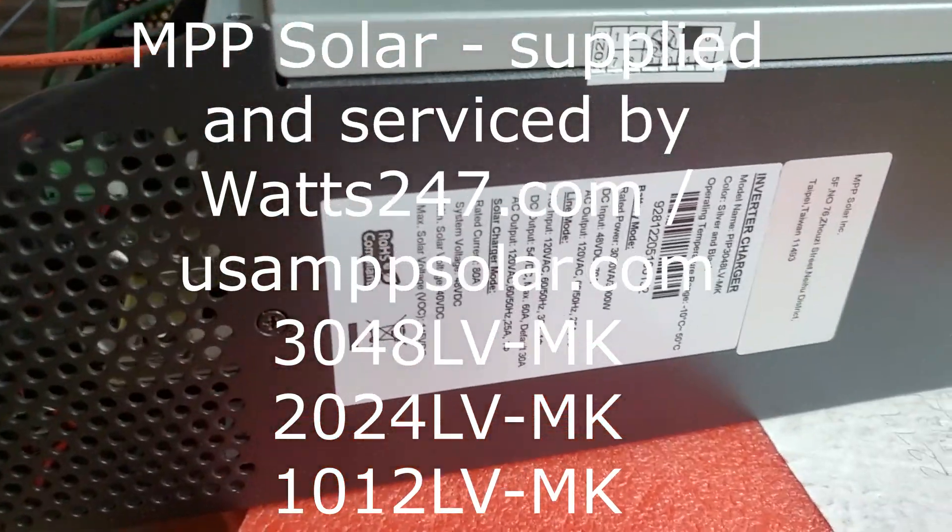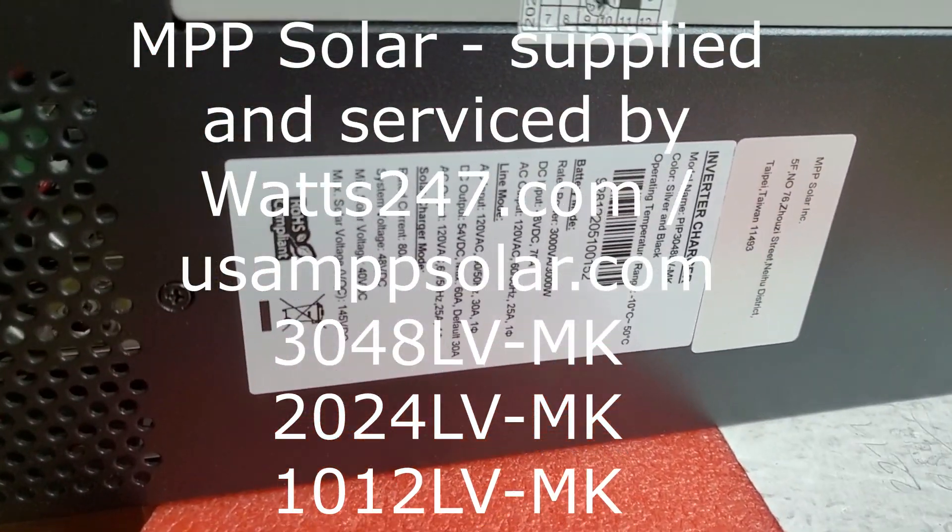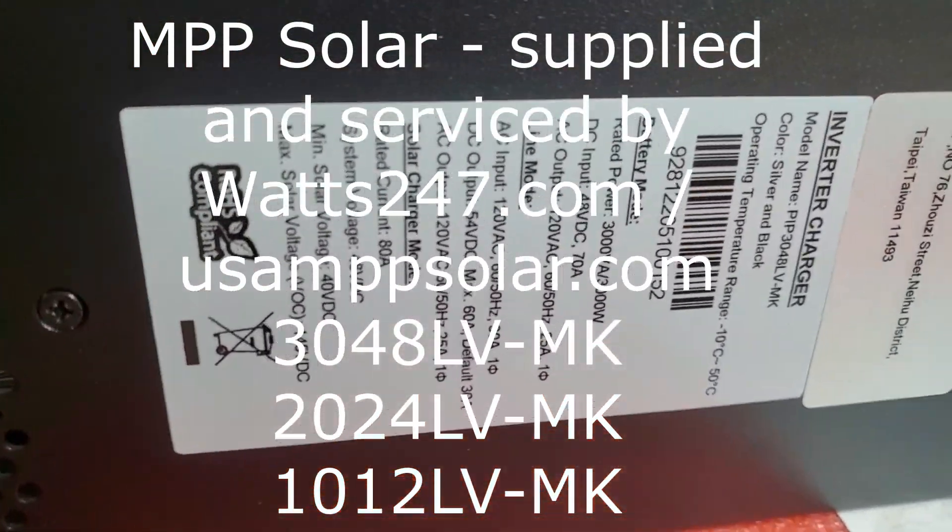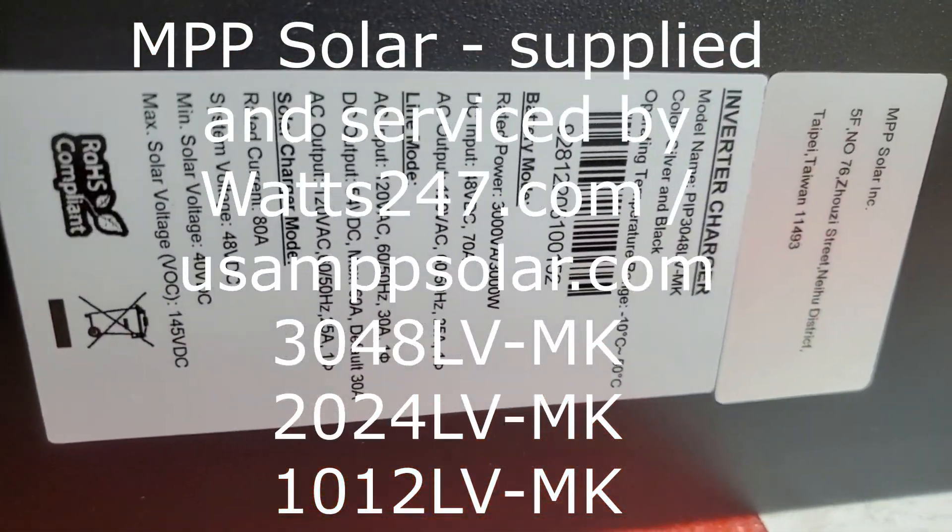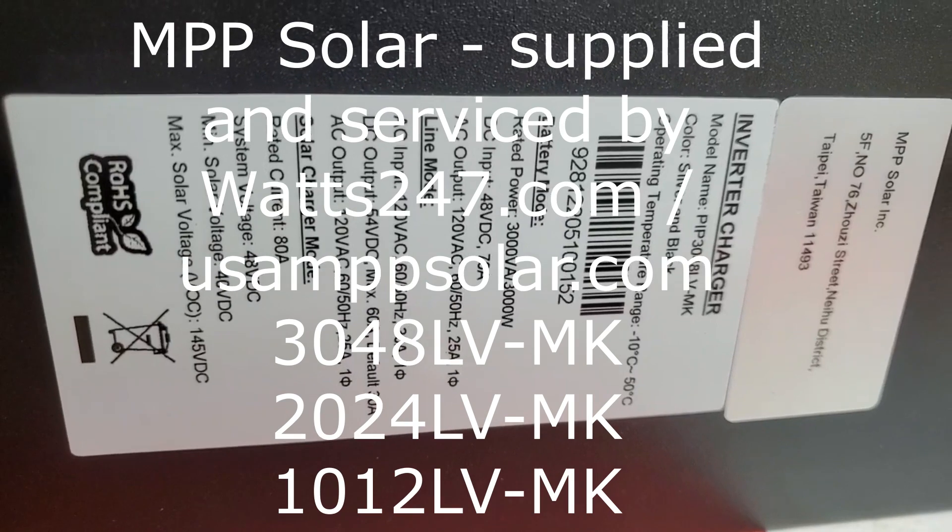All right, so this is a little blurb on the LVMK range. You can see this is a 3048 LVMK, which is a 3kW 48V unit.